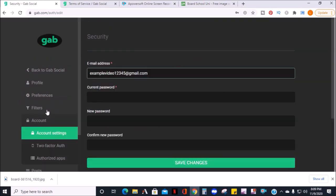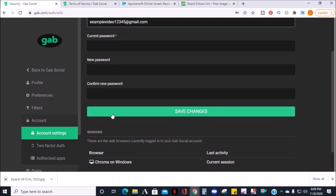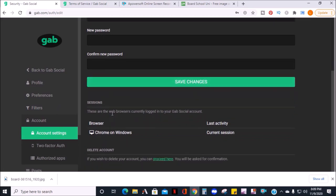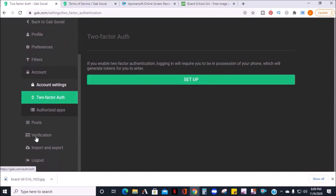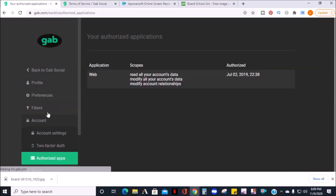Next is account settings, such as your email address and password. Also under here is where you can add an extra layer of security to your account with two-step authentication. And lastly, in this section, all of the apps or devices used to access your Gab account can be seen here.